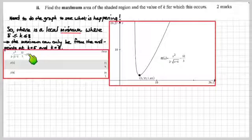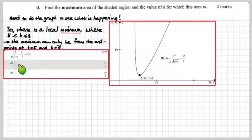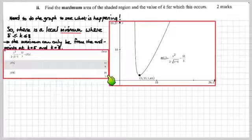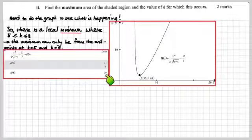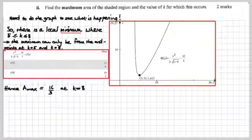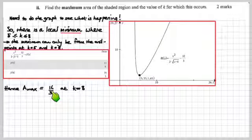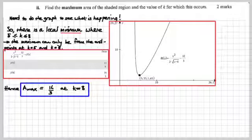Plugging into the calculator: what is A(5) and what is A(8)? Working out which one's bigger — if you double A(5) you get 32/6. A(8) is bigger. Therefore the maximum occurs when k = 8, and that is the maximum area. The value of k is 8.